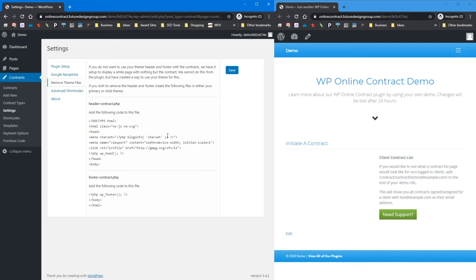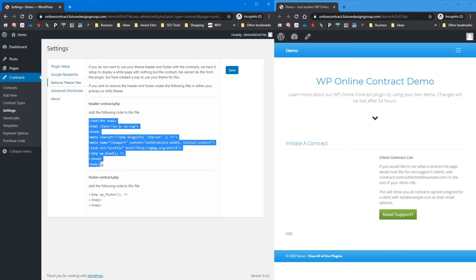If you're having issues with your theme — something may be conflicting, your header may be overflowing — we've given you a way to create files called header-contract.php and footer-contract.php. Just copy the provided code and paste it into those files. That will remove some code that may be breaking the plugin because of how your theme is reacting. This is a worst-case scenario, but it lets you modify the header and footer of the contracts to not include your theme files if something's breaking.